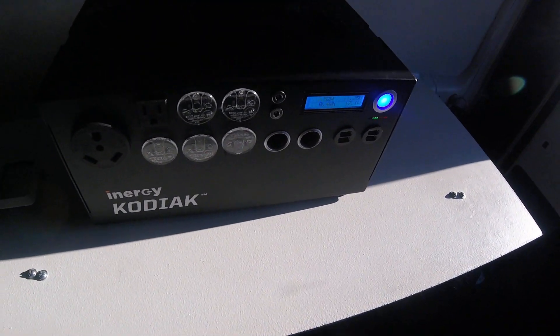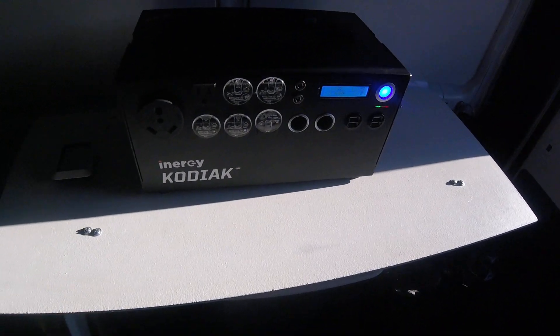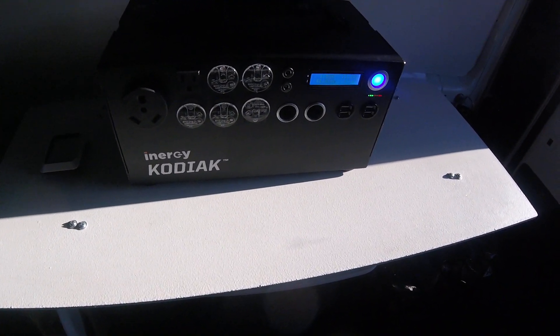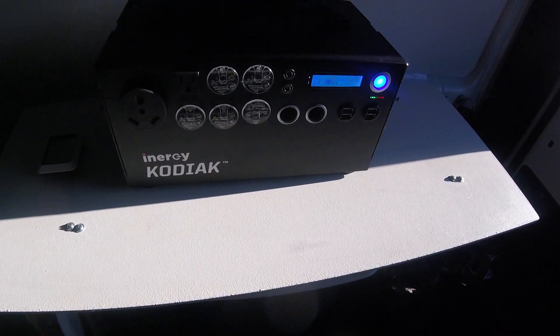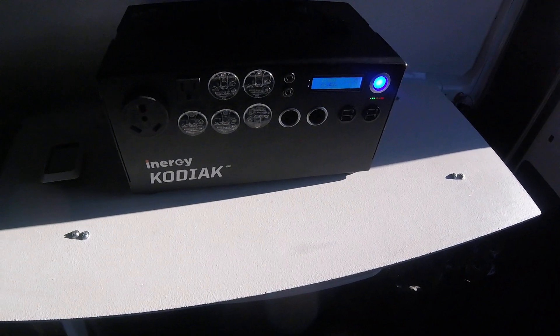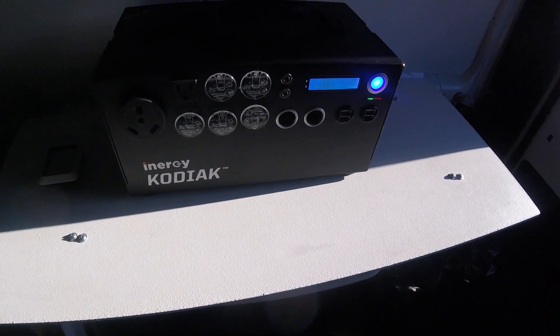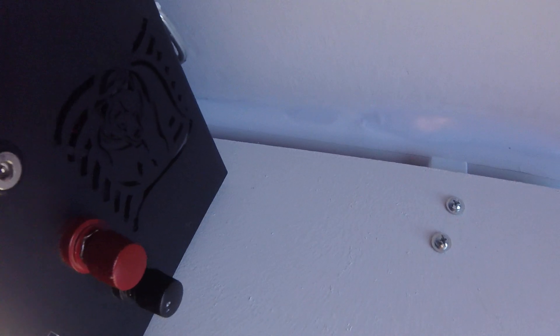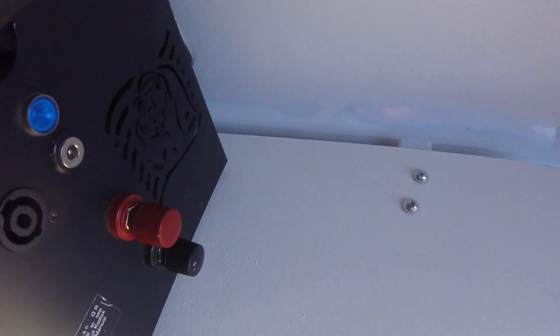I called Kodiak, told me that the fan was dusty to spray some compressed air through here, which I tried. It wasn't successful.